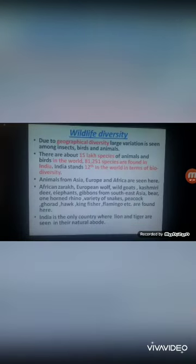The conservation of forests supports wildlife diversity. Due to geographical diversity in India, large variation is seen among insects, birds, and animals. There are about 15 lakh species of animals and birds in the world, and out of those, 81,251 species are found in India.